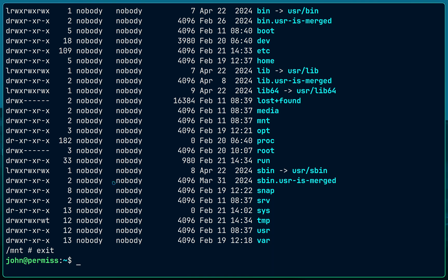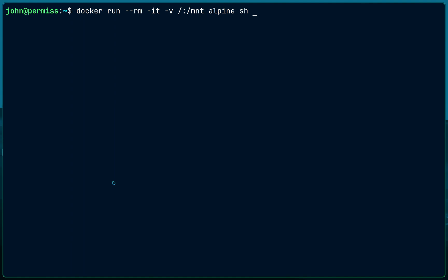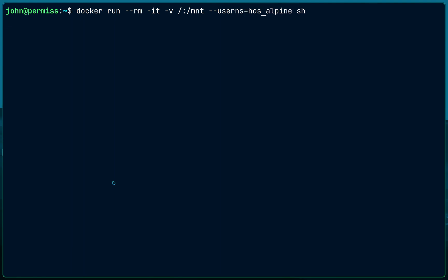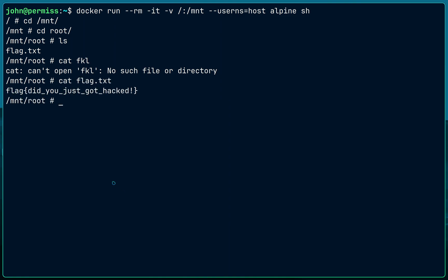User namespaces are a really good feature — introduced so that if someone hacks into your container, they can't access mounted host resources because they're not truly root on the host. But here's the problem: since I control the docker command, I can add '--userns=host' at runtime to override it. Let's try that — now I can go inside /mnt and root, and I get the flag. Whatever namespace remapping we configured didn't matter, because I can change user namespaces at runtime.